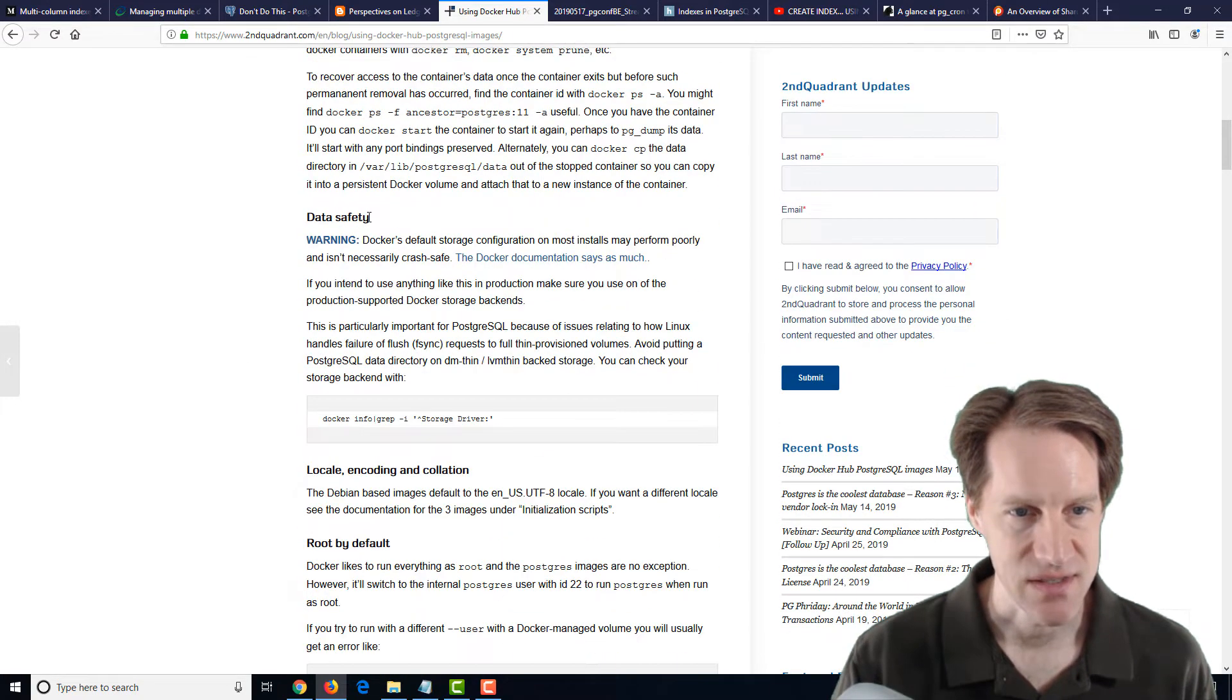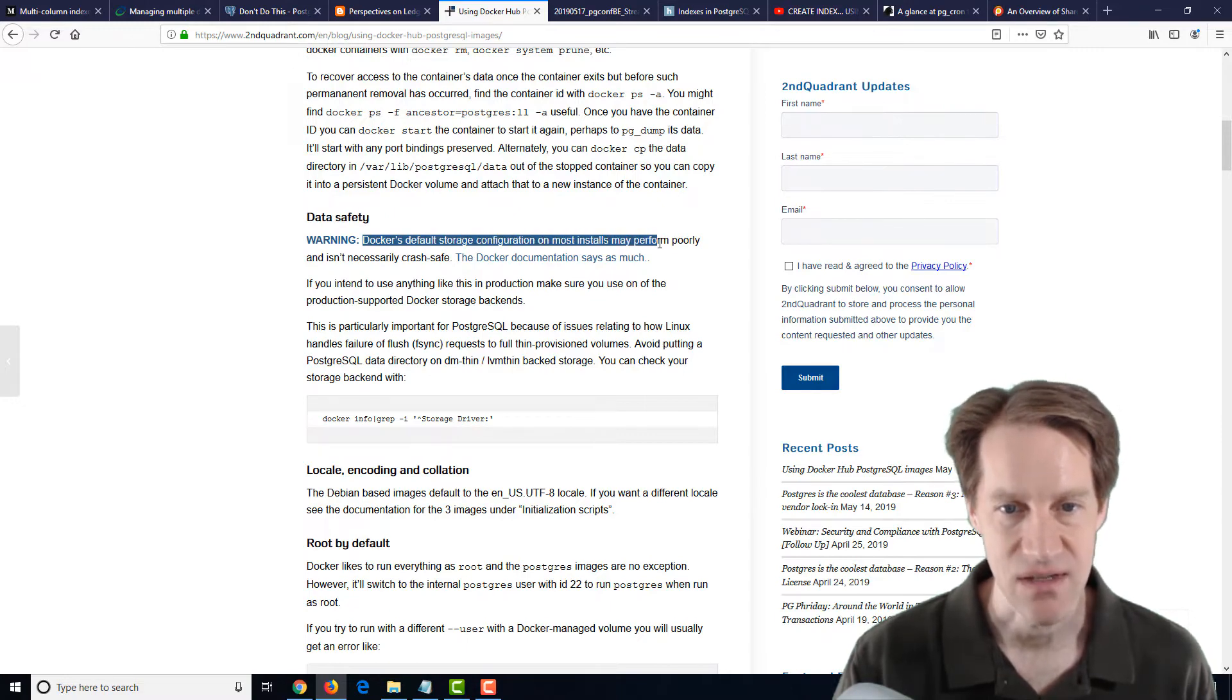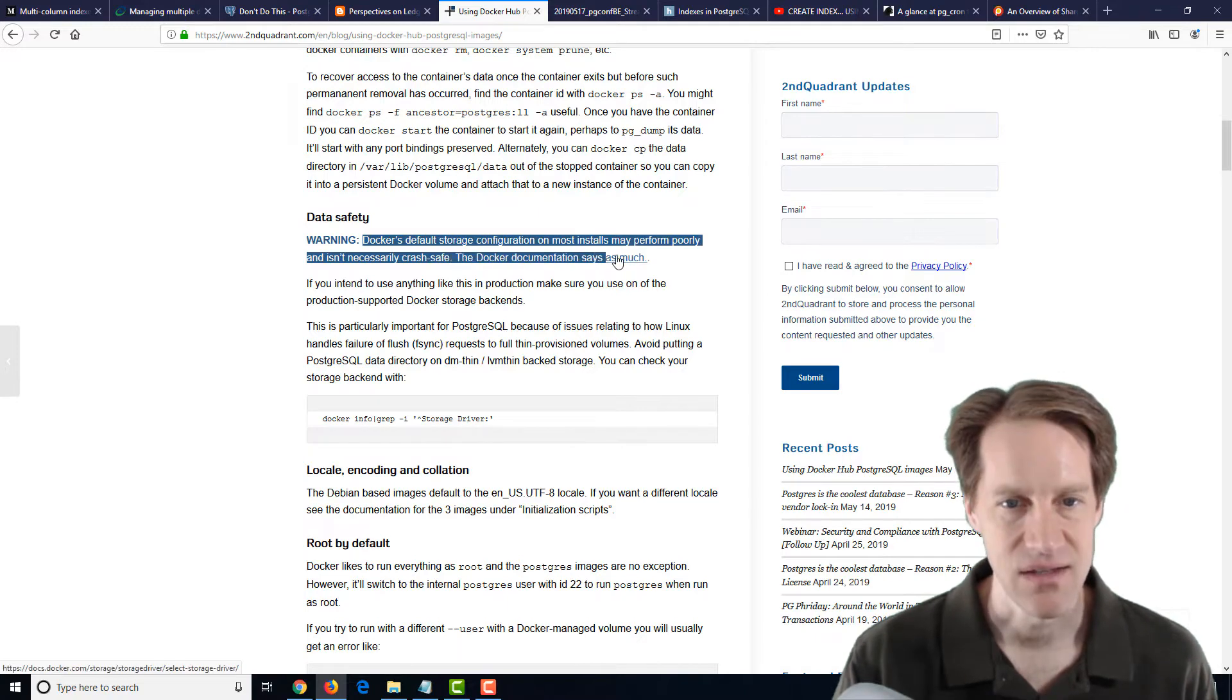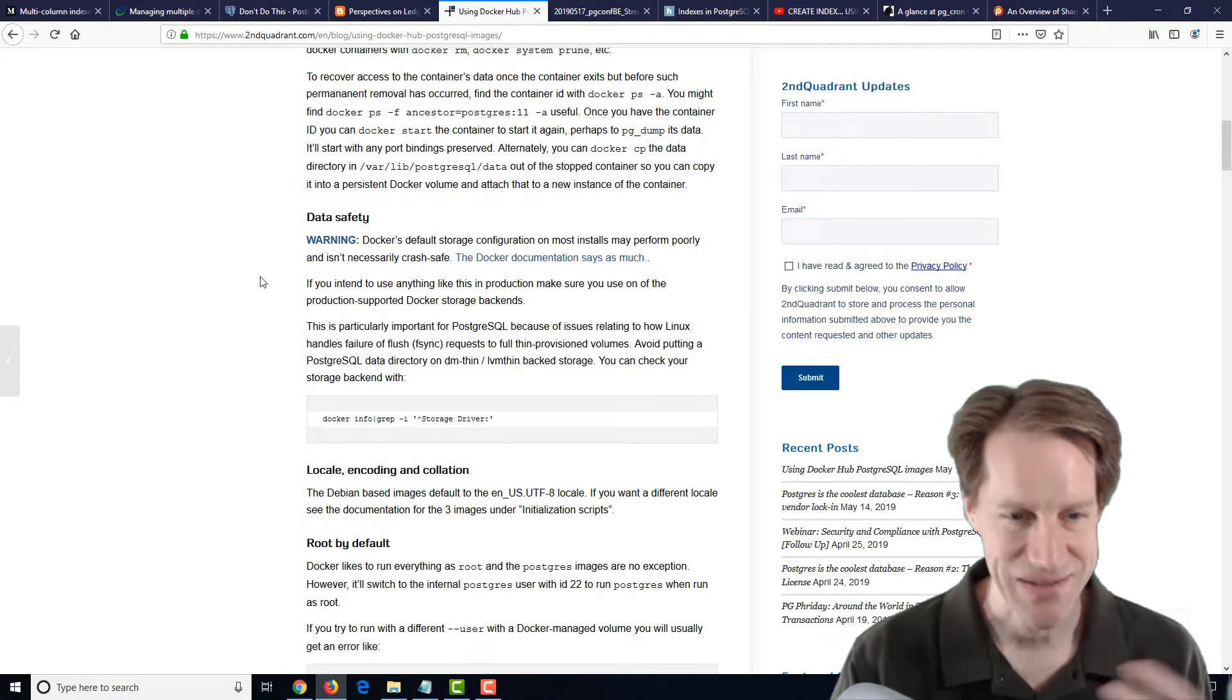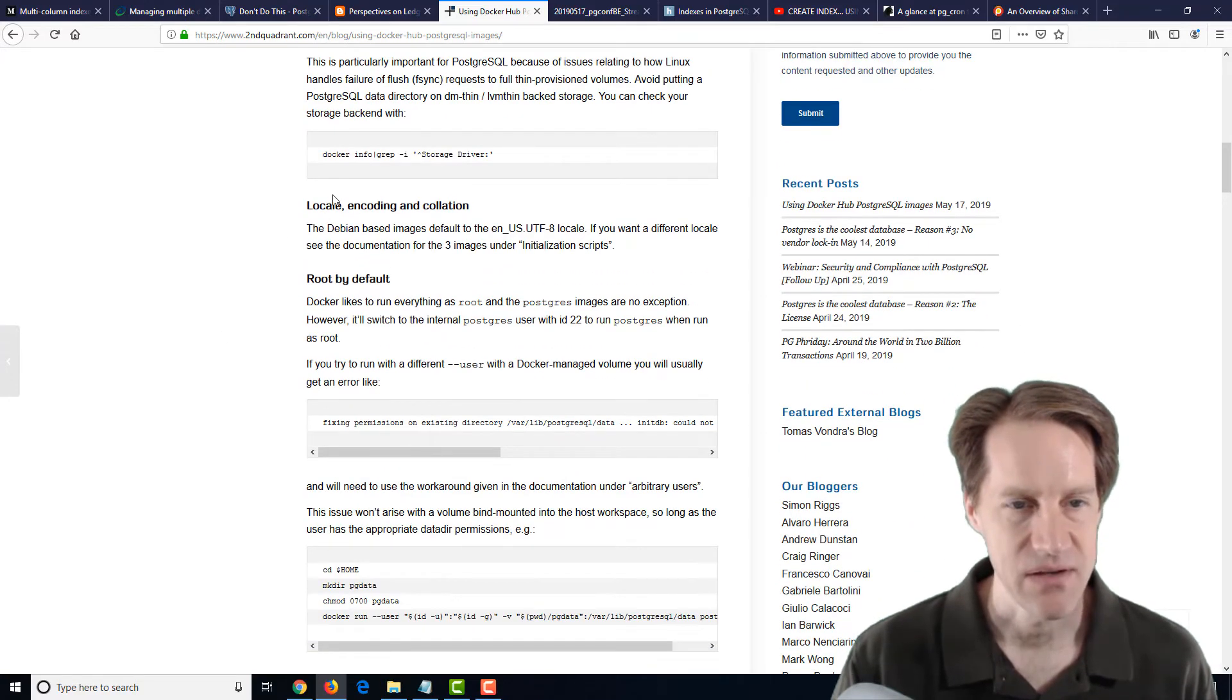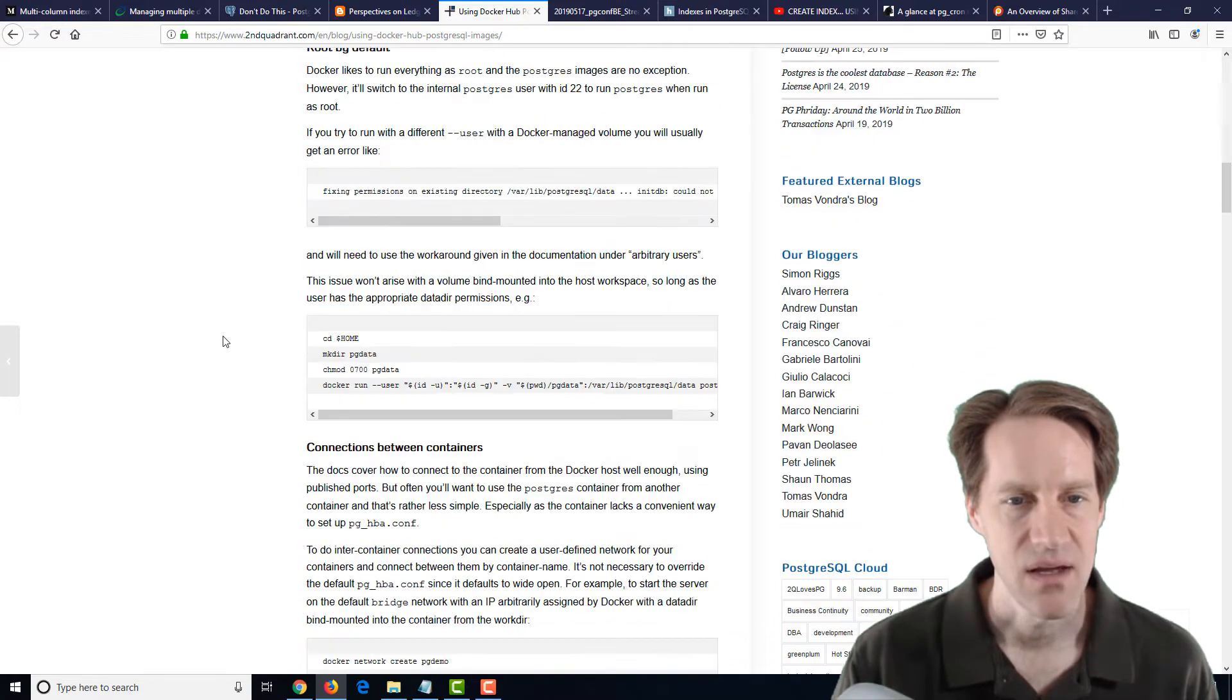And then another one he talks about is data safety. And here's a warning, Docker's default storage configuration on most installs may perform poorly and isn't necessarily crash safe. The Docker documentation says as much. So again, more warnings about this.